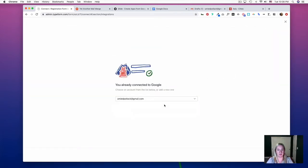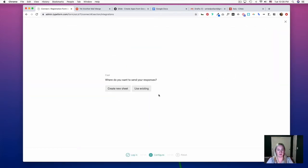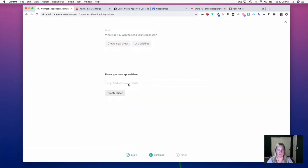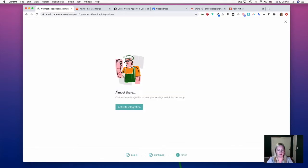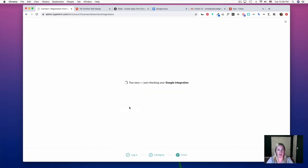Choose your Google account. We're going to create a new sheet called App Download Link, and then activate the integration.